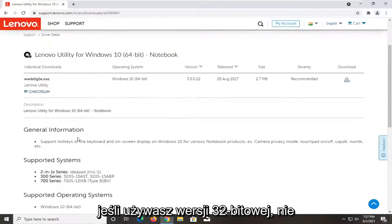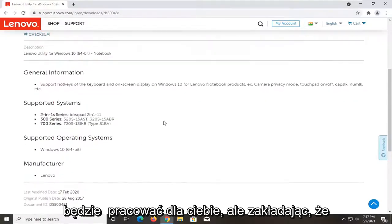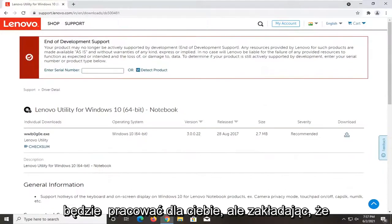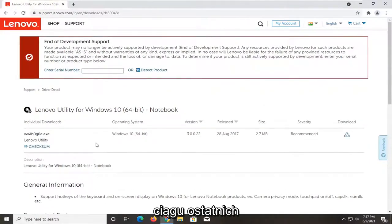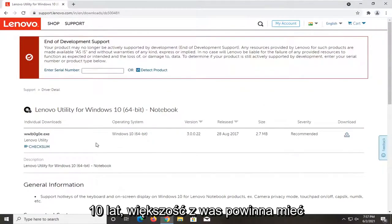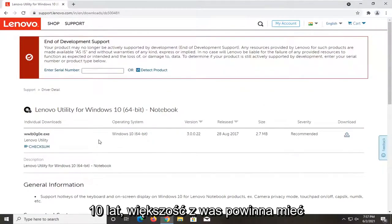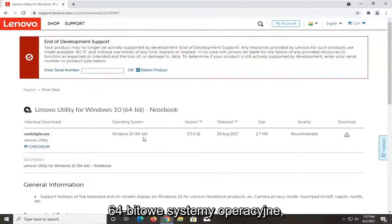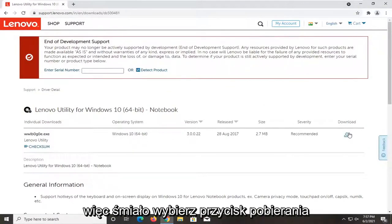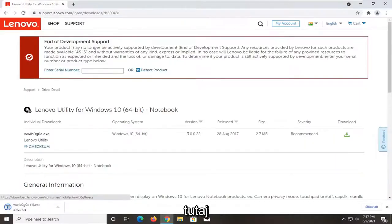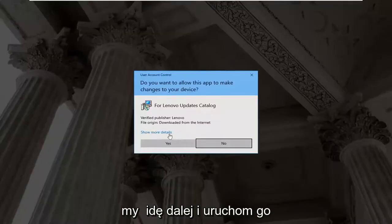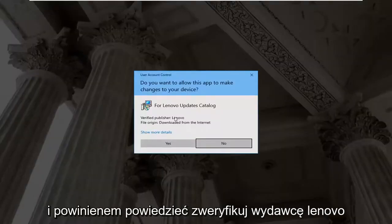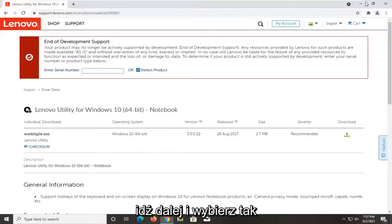It's going to be a 64-bit download. If you're running a 32-bit, it's not going to be working for you. But assuming your computer is pretty modern within the last 10 years or so, most of you guys should be running 64-bit operating systems. Go ahead and select the download button right here. It's not that big of a download, but we're going to go ahead and run it. That should say verify publisher Lenovo. Go ahead and select yes.